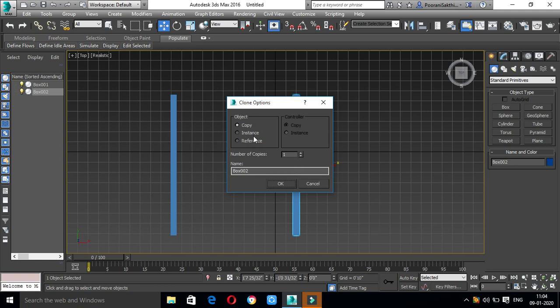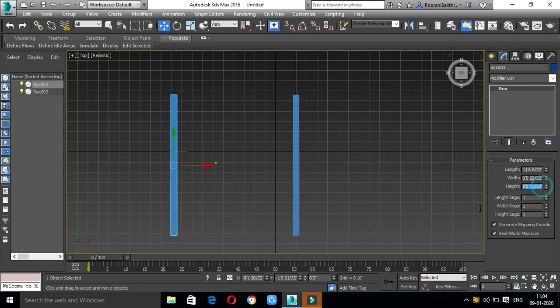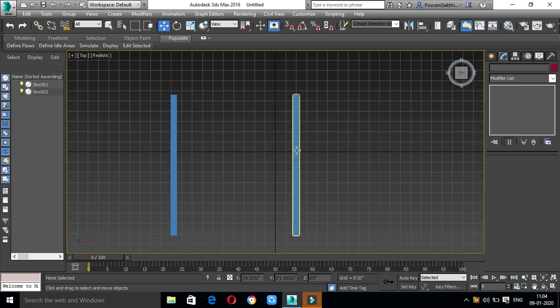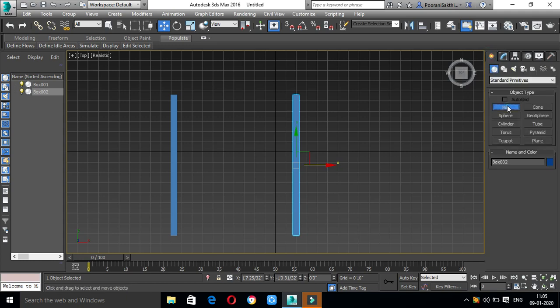If you copy and use Instance, when you apply properties to one object, it will apply to all instances. For example, if you copy a pillow or a bed sheet as an instance, all copies share the same cloth properties. We will copy this box and change the height to 10 feet automatically.